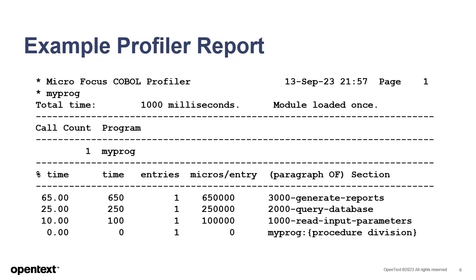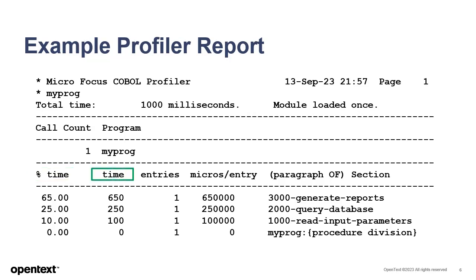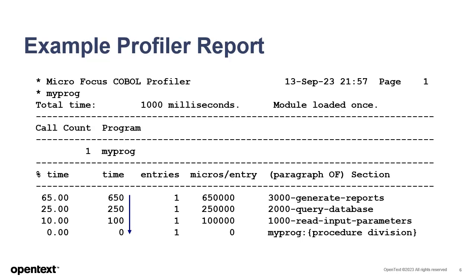Next, let's take a look at an example Profiler report. In this sample, the program shown previously has been run under Profiler. The report shows the percentage of the overall time for this program taken by a given paragraph or section, the total time spent in that paragraph during the program's execution, and the entries column shows how many times that paragraph was invoked during the profiled execution. Notice that the paragraphs or sections of the program are listed in descending order based on the amount of time they took during the program's execution.